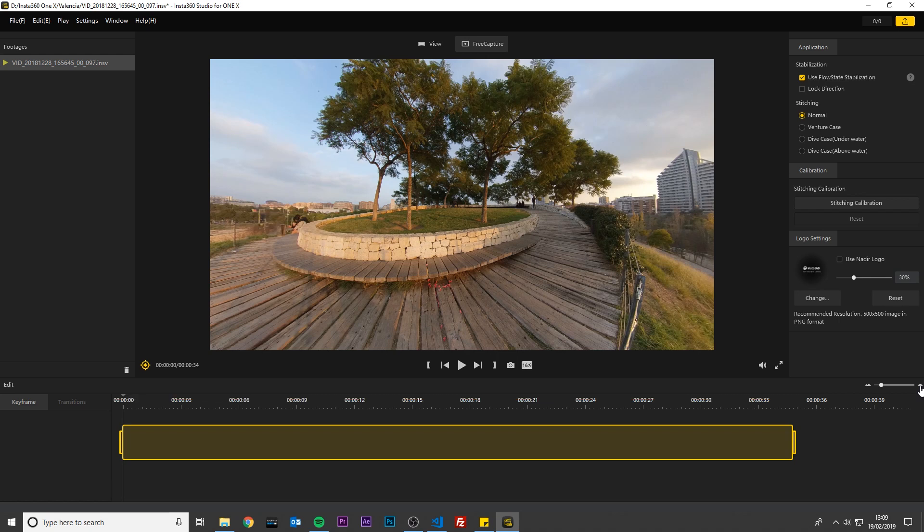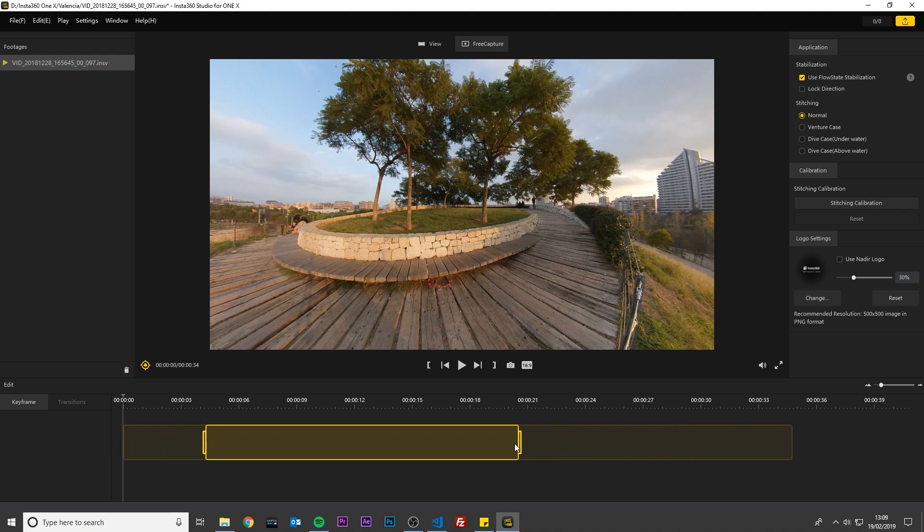I want the video to be 15 seconds long, and I want to start the video 5 seconds into this clip. I'll drag the starting point just before 5 seconds and I'll drag the end point to just after 20 seconds. Now the duration of this video clip is roughly 15 seconds long and it is ready to be edited.